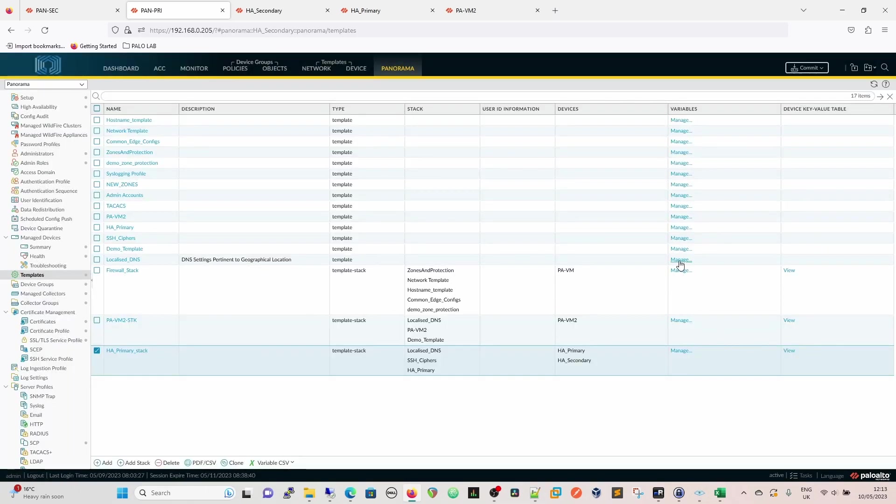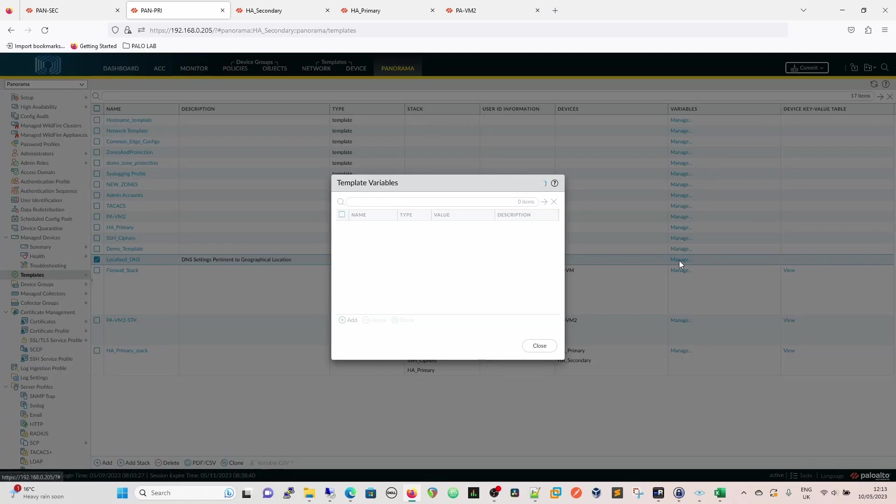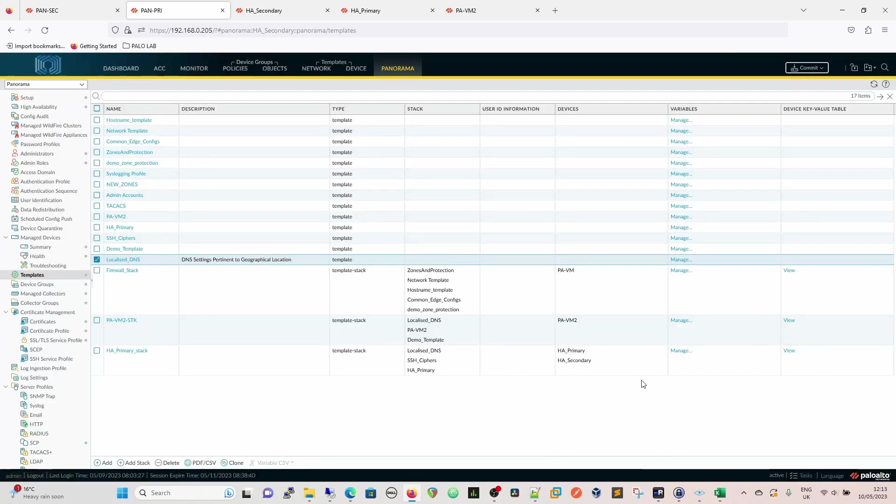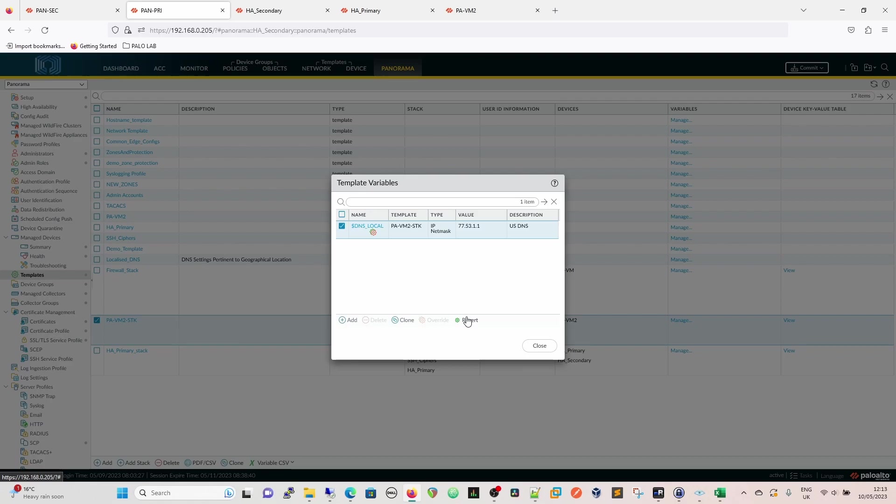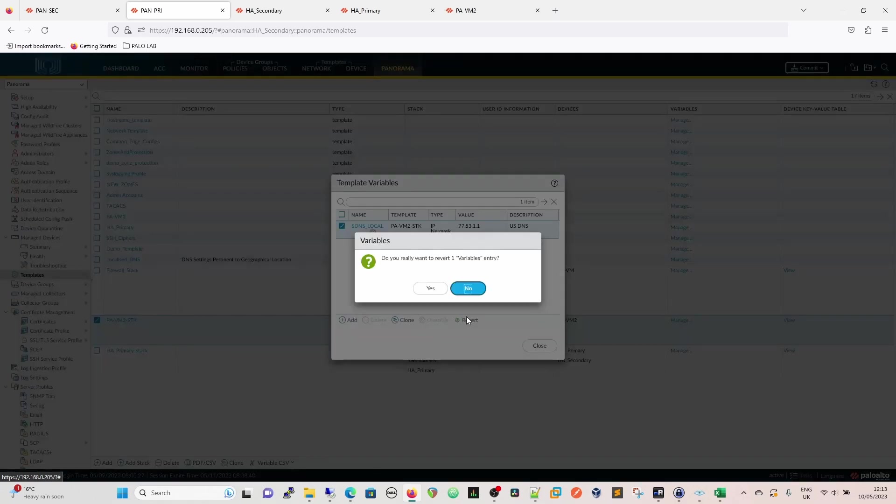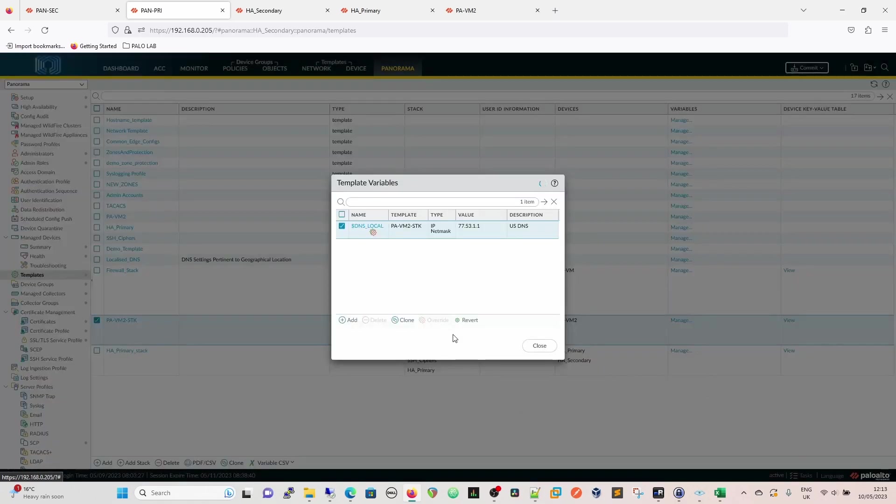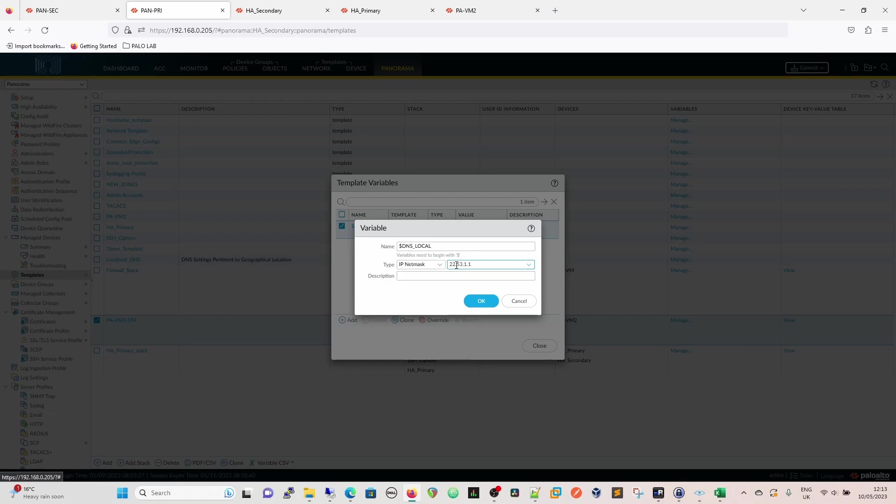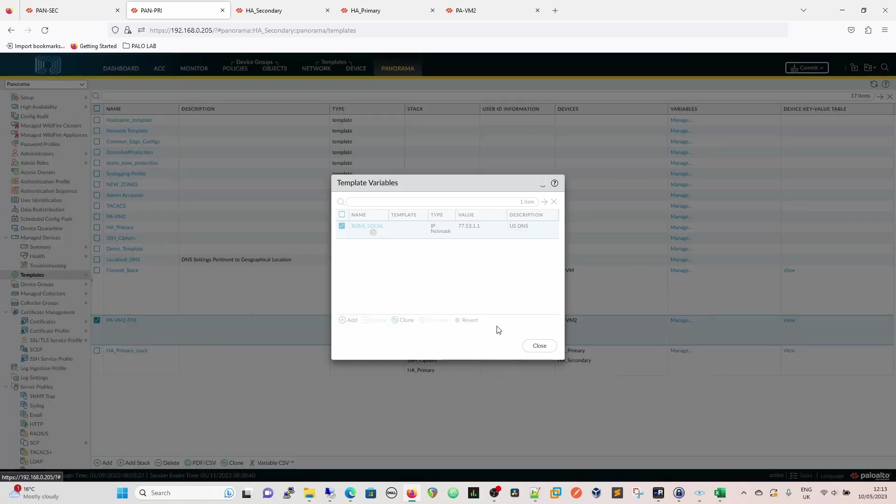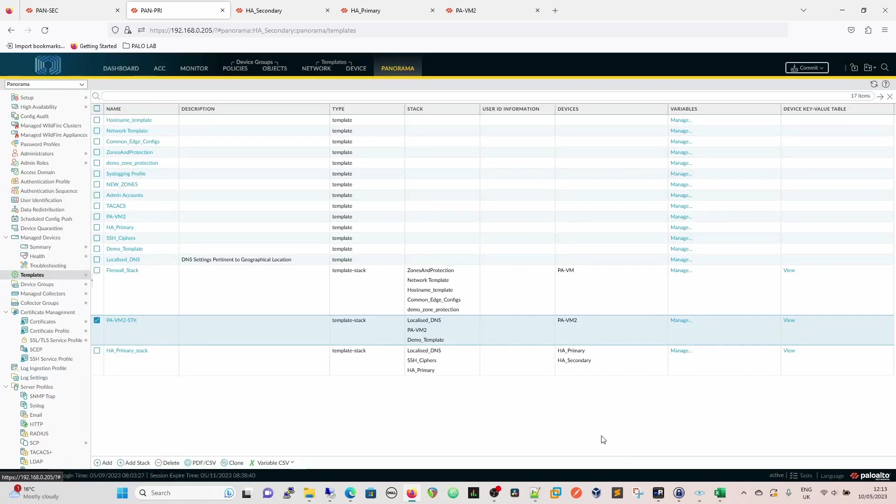We know that we changed this from being 66 to 22. So if we now come in to manage this one, for instance, which is US DNS, which is 77, if we revert it back to the original value of that variable, when it reverts back, it will go back to 22 now instead of 66. So we'll just override it again. Once it's overridden, you have to reconfigure it. So we're going to 77.53.1.1, and this is going to be our US DNS.